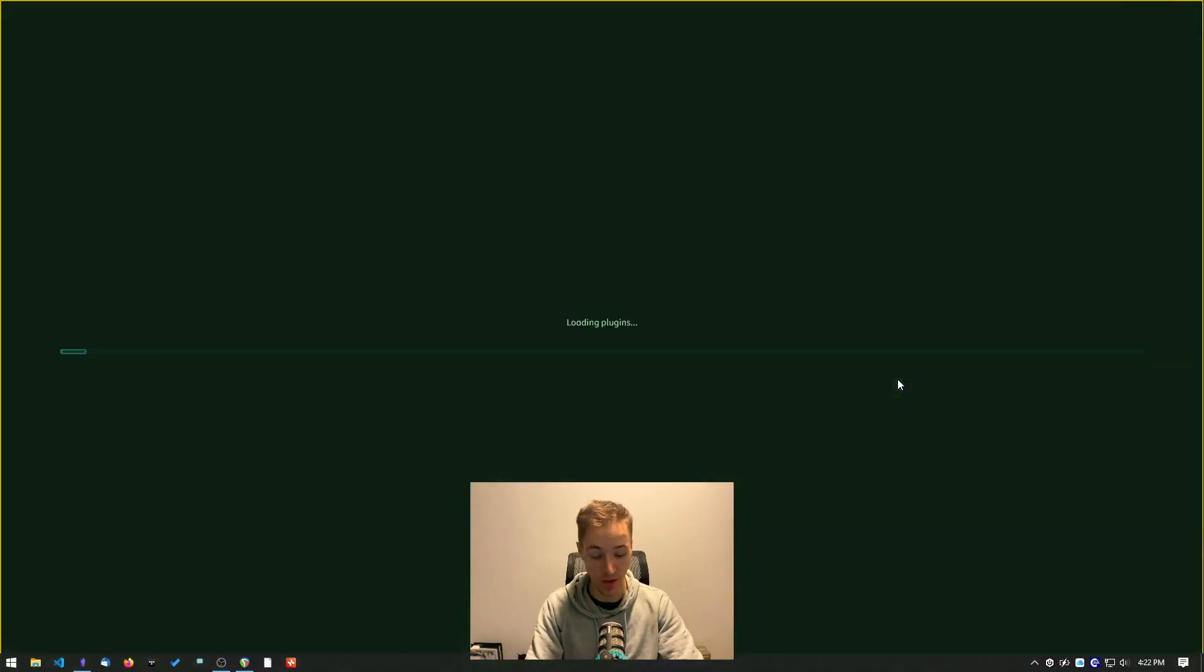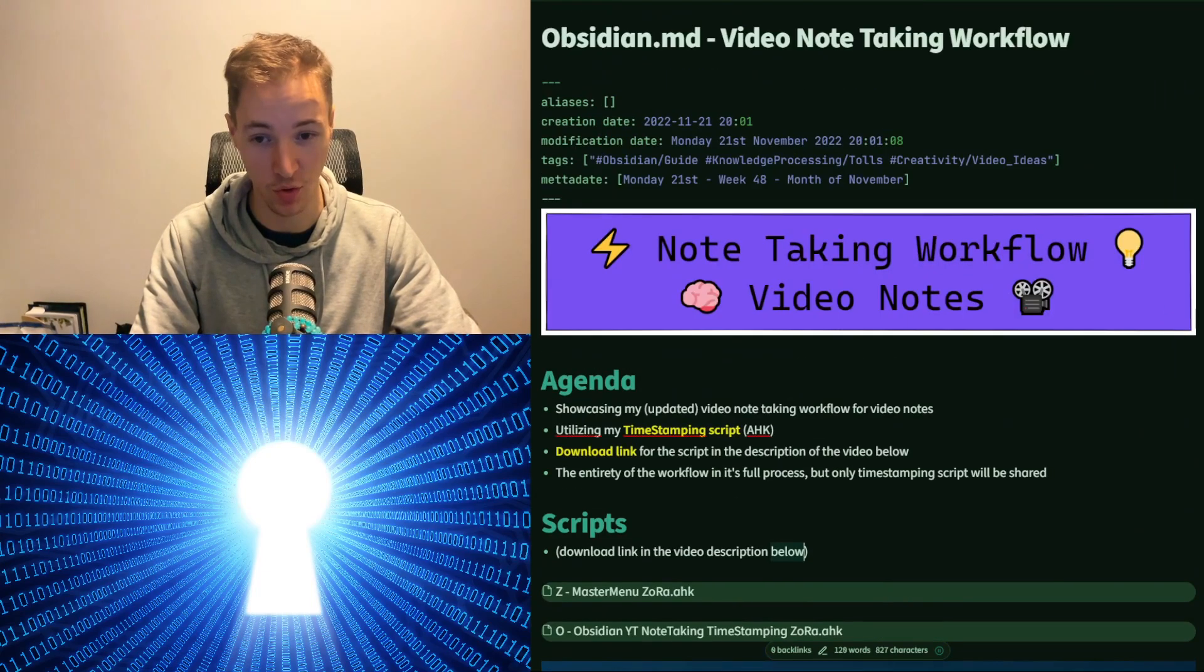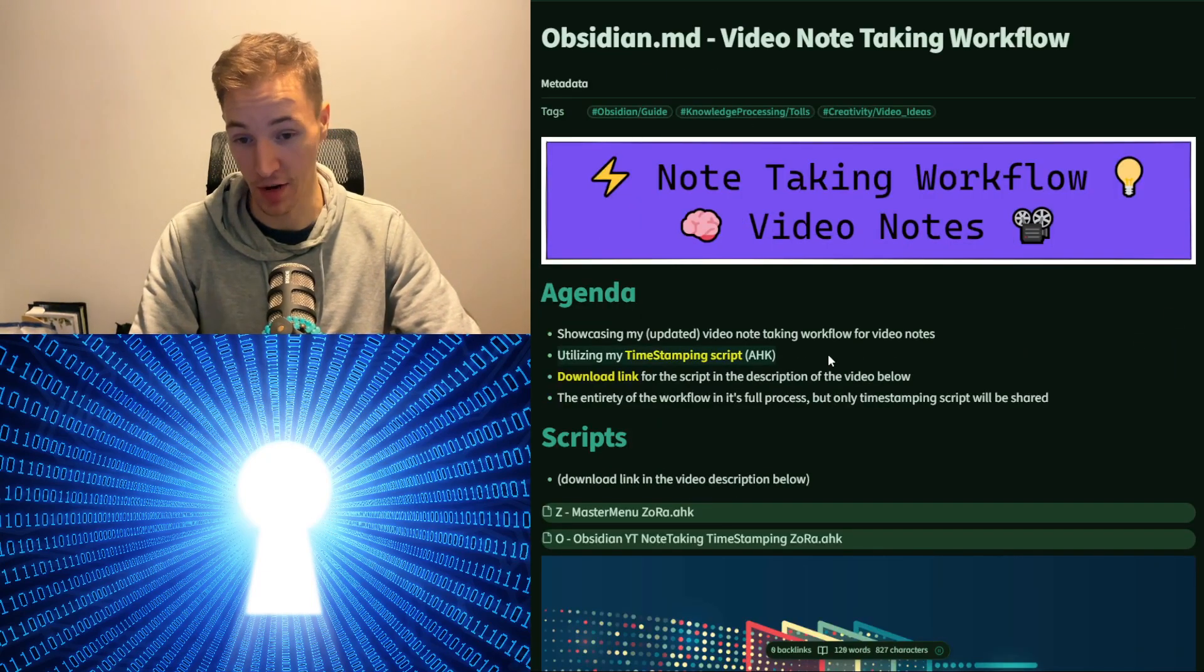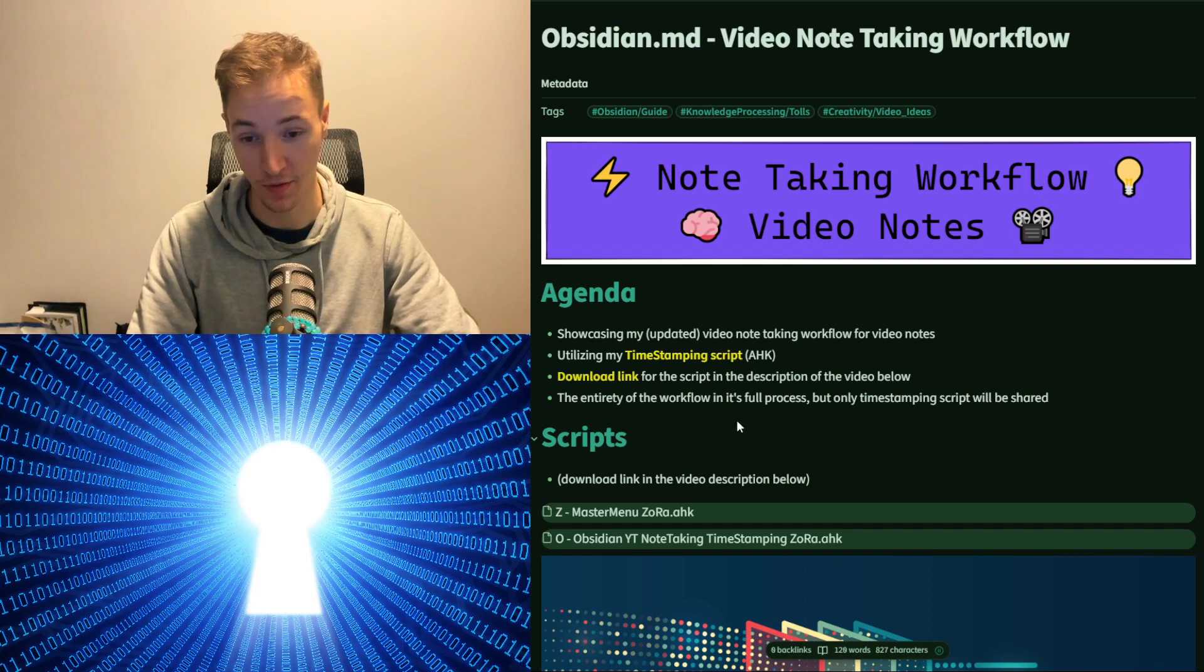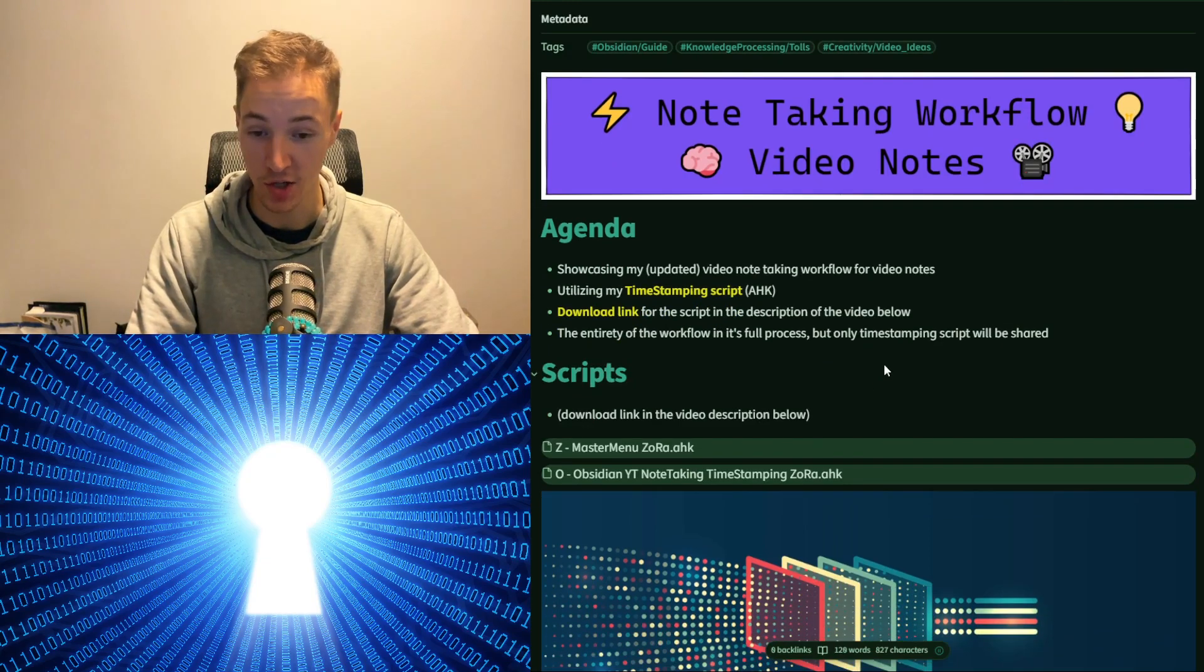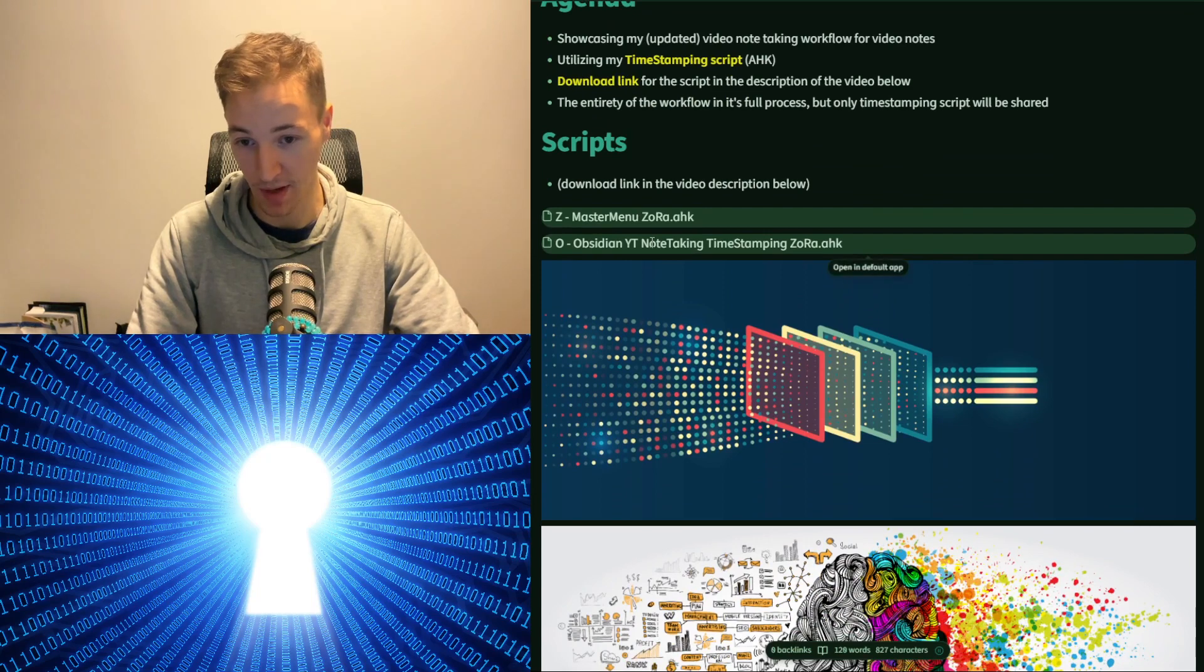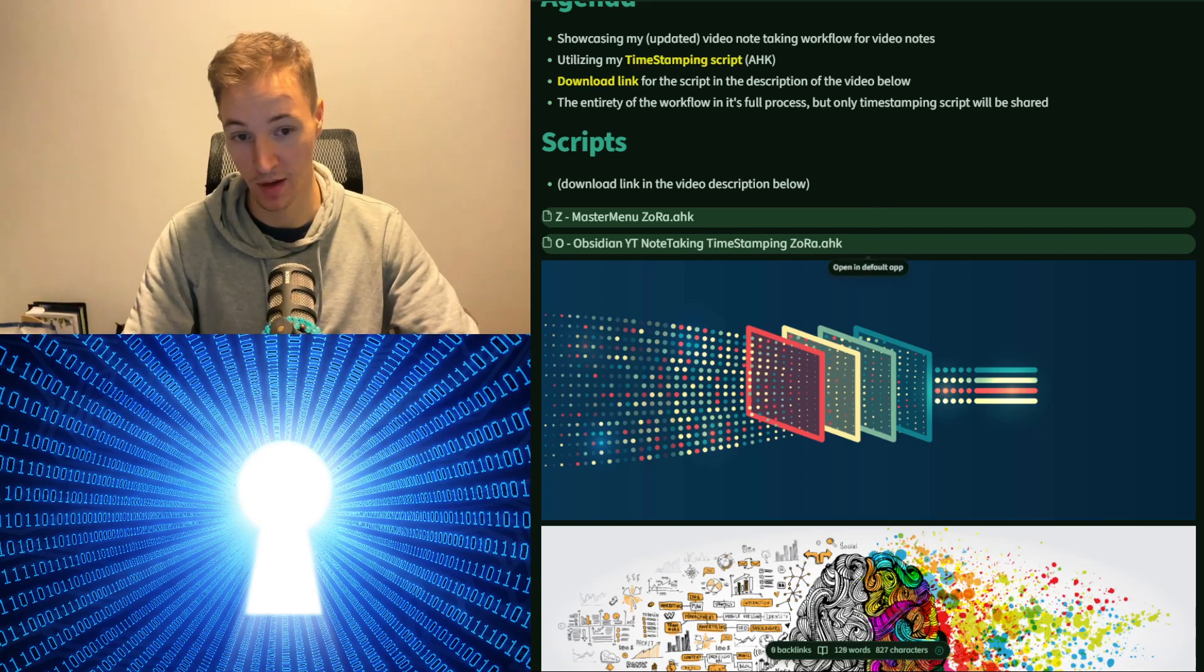So let's go into Obsidian here and check what we have in store for today. What we are sharing here is this timestamping script. I've shown this before but I haven't shown the rest of these scripts that is in my master context menu. So what I'll actually do here is start this master menu script and I'll show you how this YouTube note-taking timestamping script actually works.